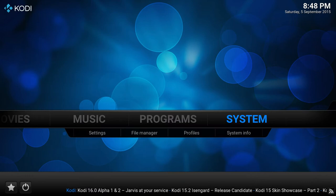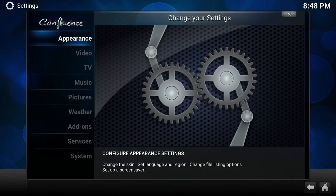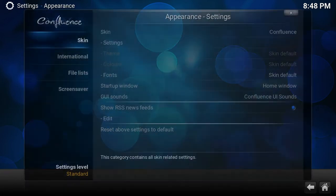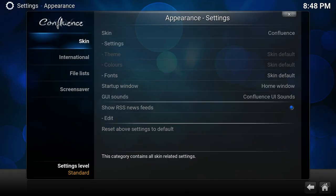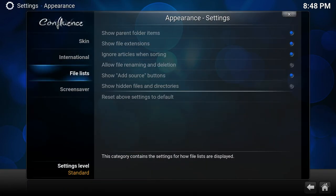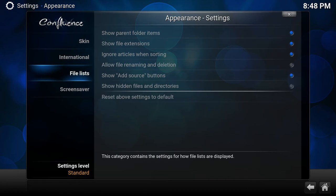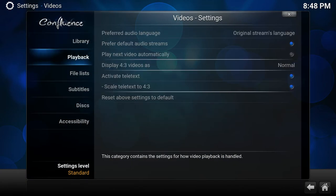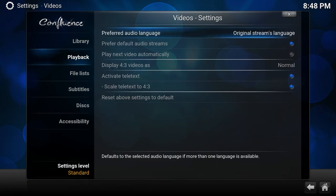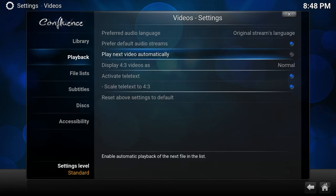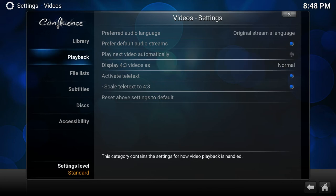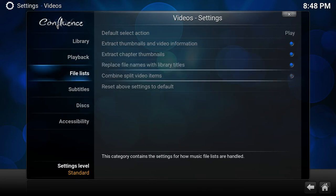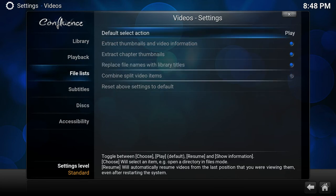So we can do this by going to system, video, playback, file lists.